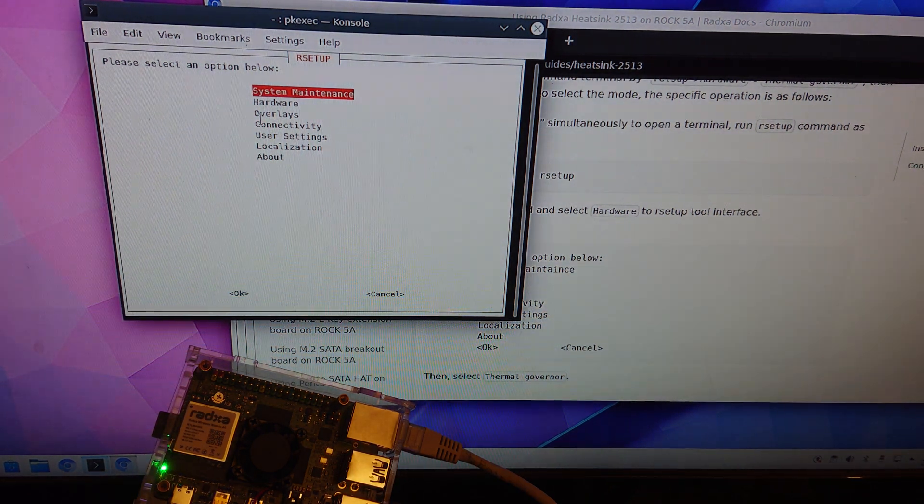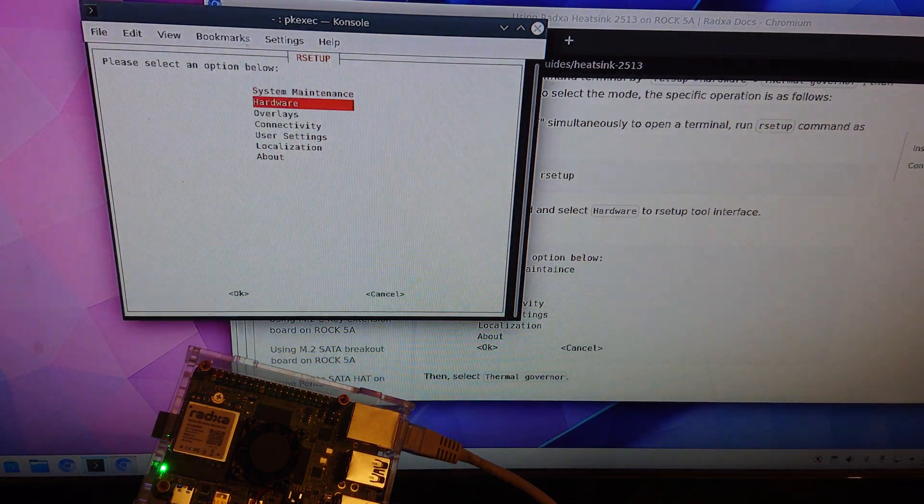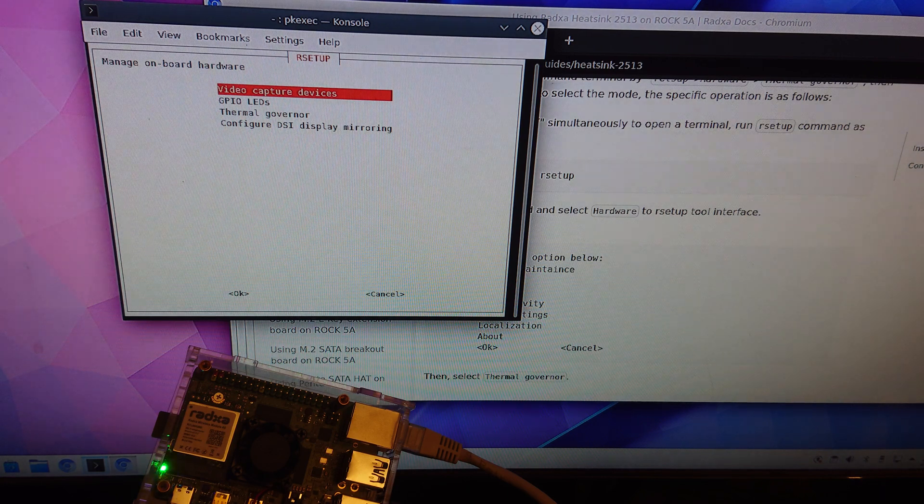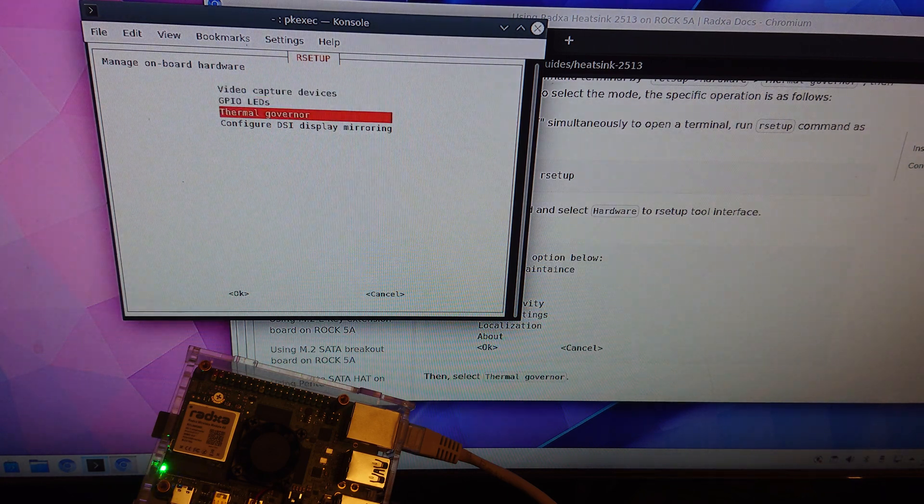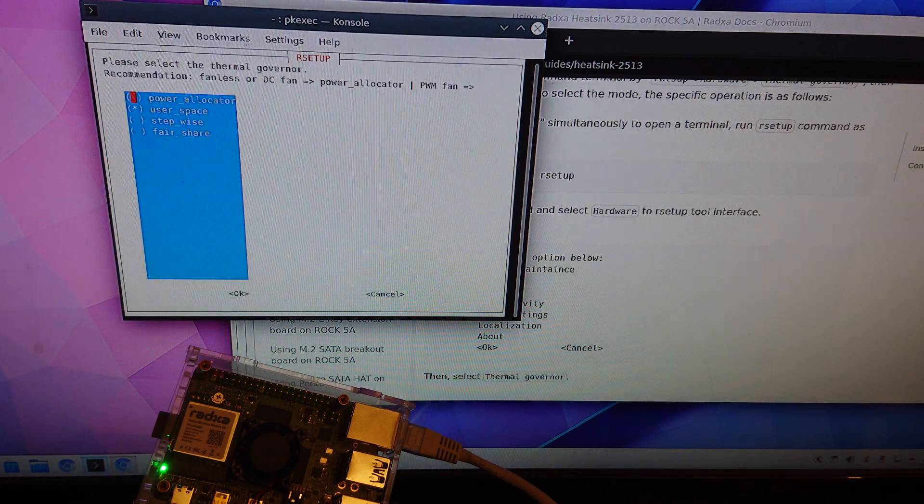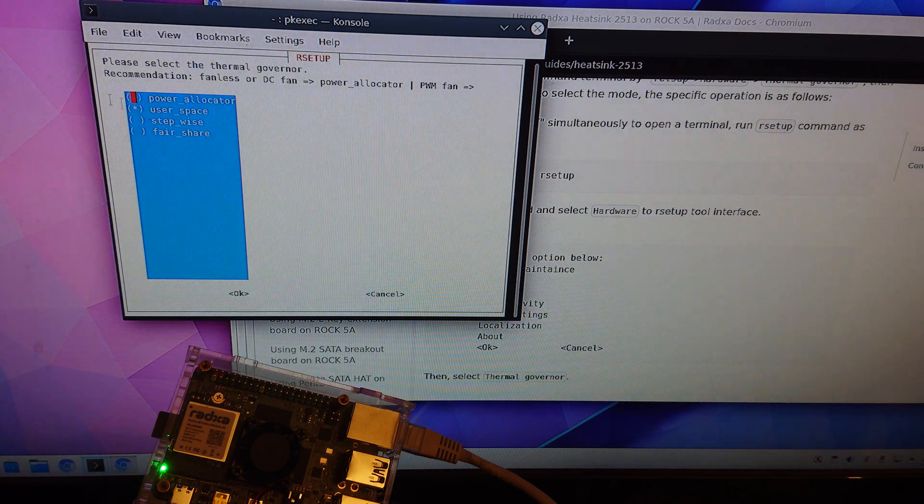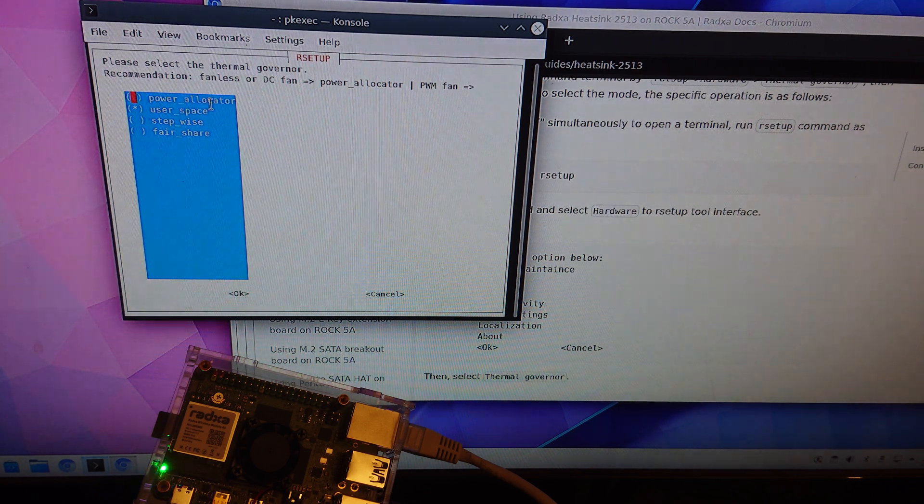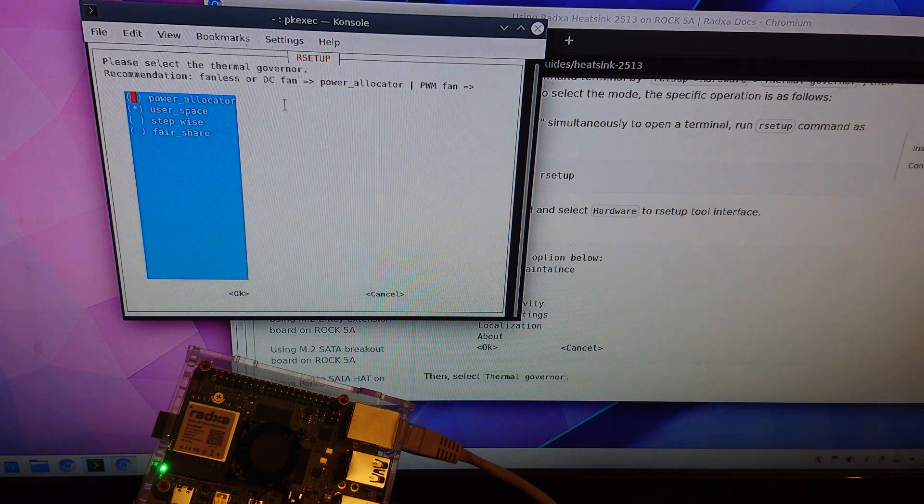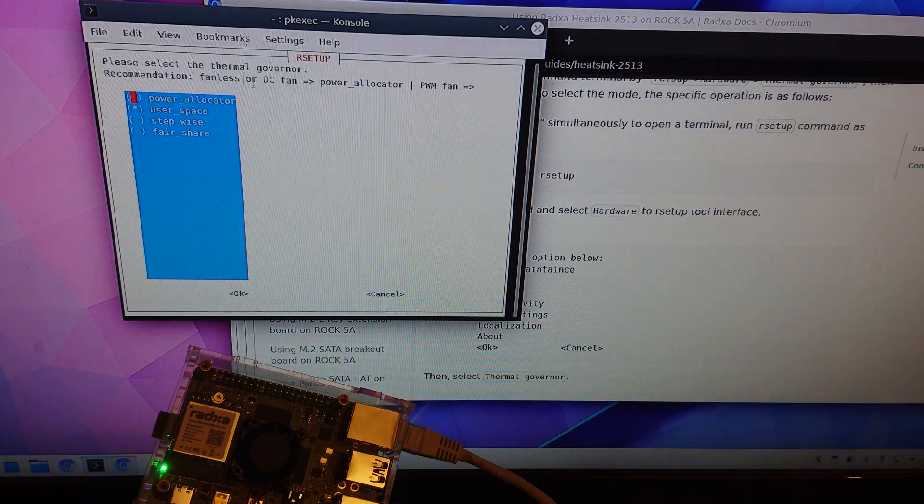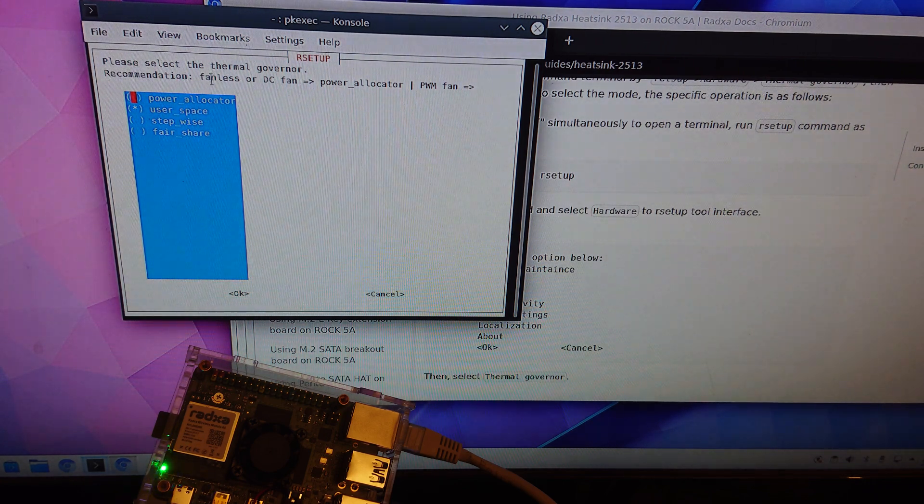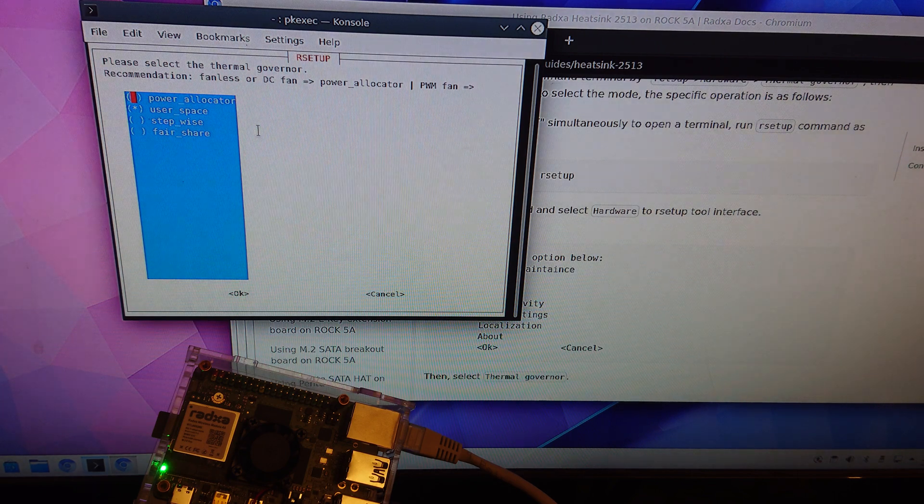So you go to hardware and then thermal governor and by default it's power allocator, but that means that this particular fan isn't working.